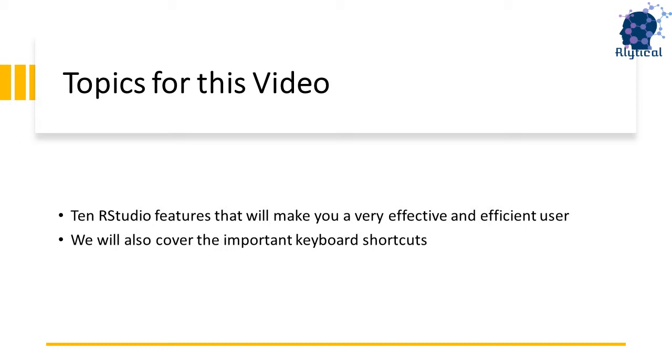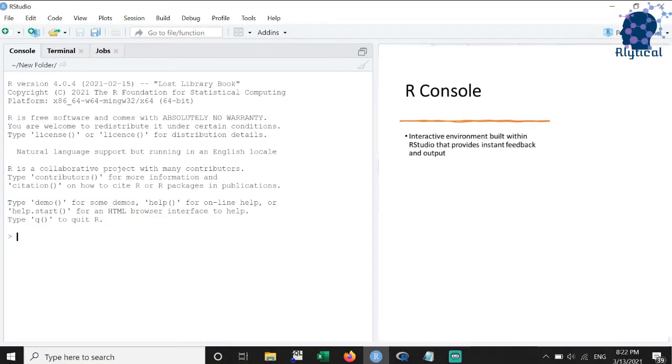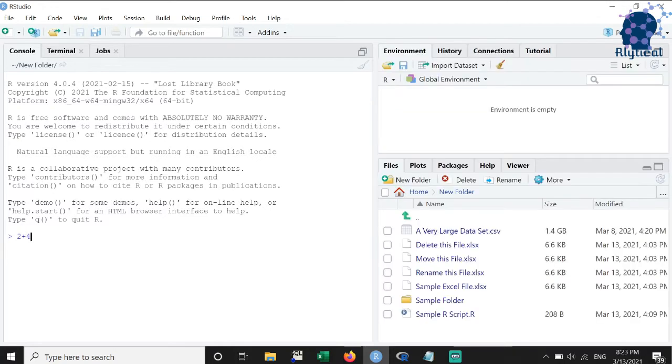With that said, let's get into the video. The first feature that we will discuss is the R console. So R console is an interactive environment that gives you instant output and feedback. Say I want to compute 2 plus 4 minus 10. Then as you can see, when I press enter and pass the command, I get instant output of minus 4.